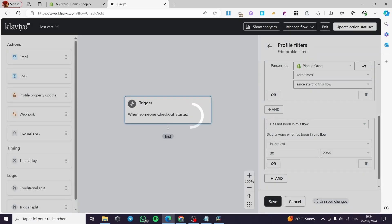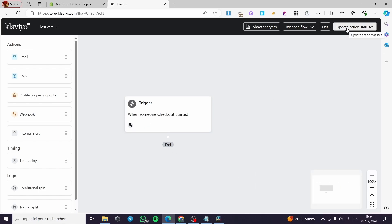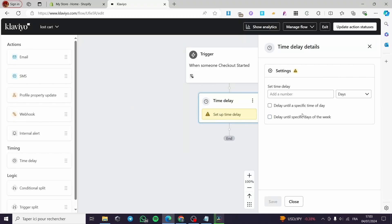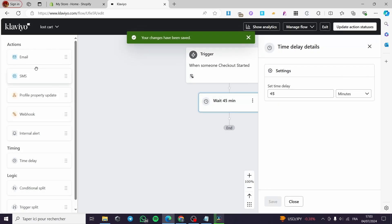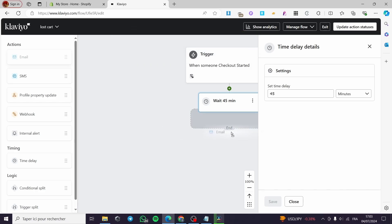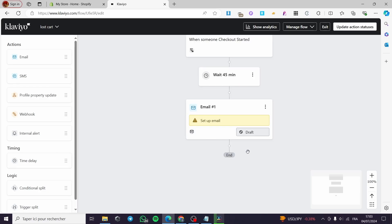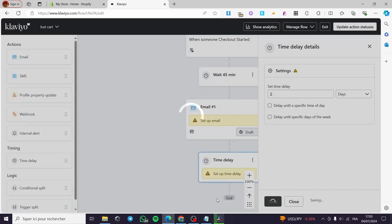Close the trigger panel. Now add a Time Delay action below the trigger. Set the delay to 45 minutes and click Save. After that, add the first Email action. Then add another Time Delay and set it to two days, and save.